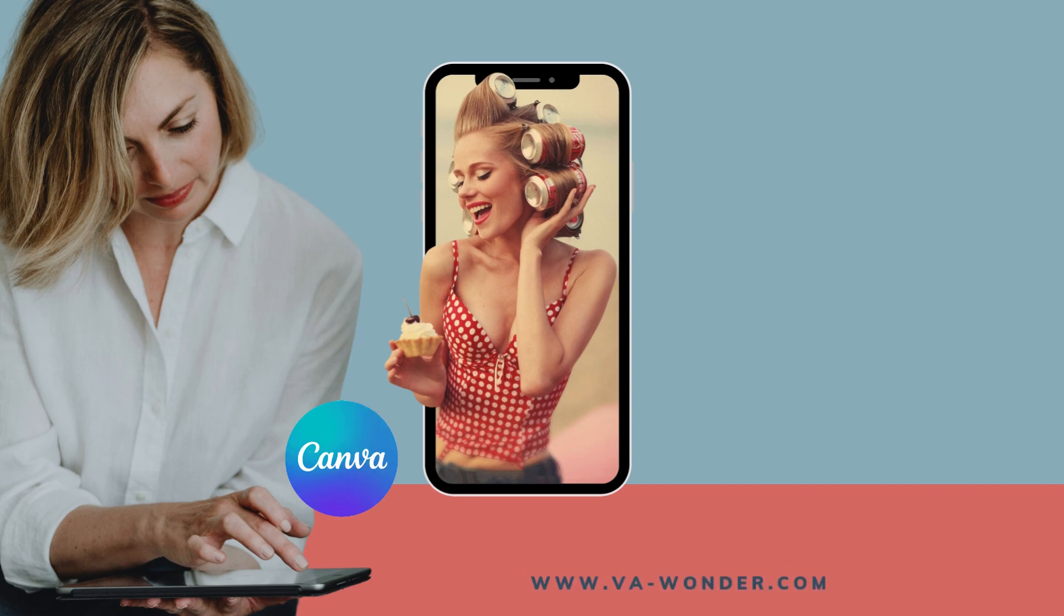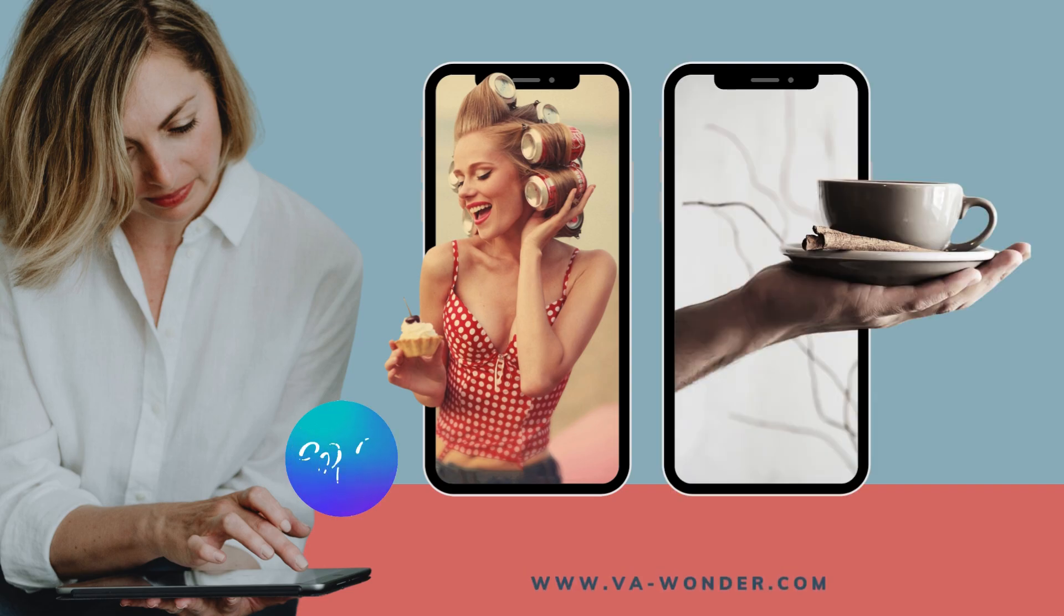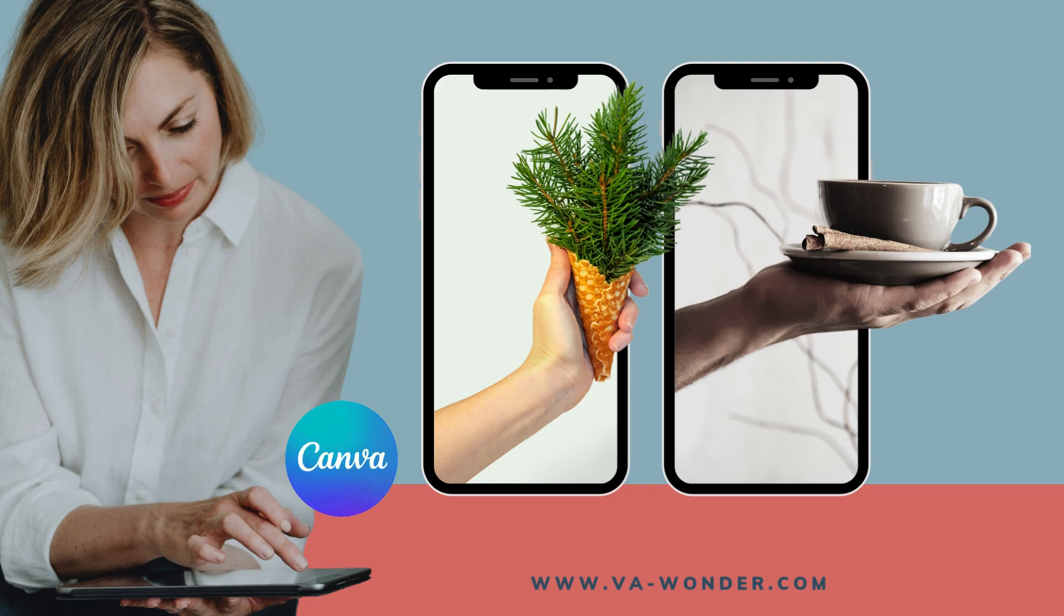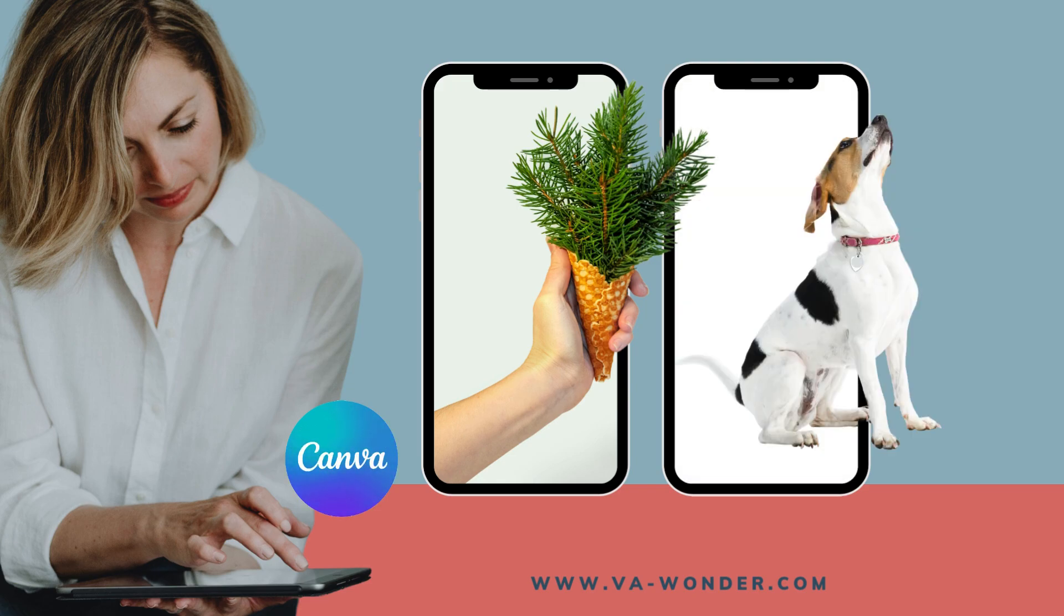In today's video, I will show you how to create a 3D pop-out effect in Canva. And don't worry, no design skills are needed. This is a super simple trick that can instantly upgrade your visuals, especially if you have an online shop or small business.